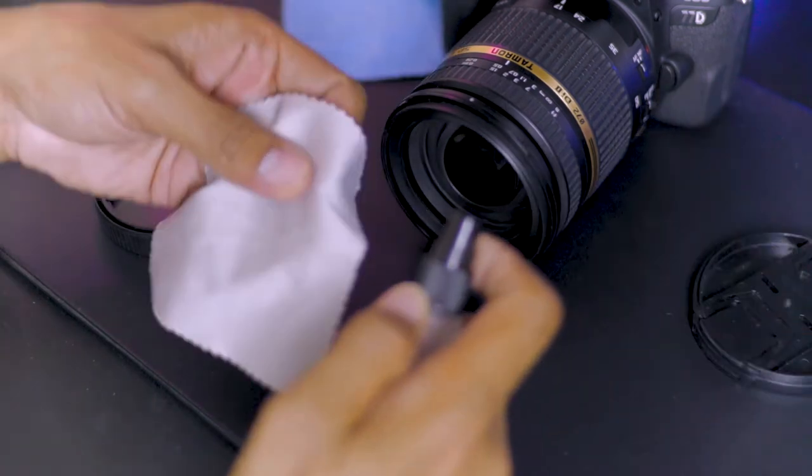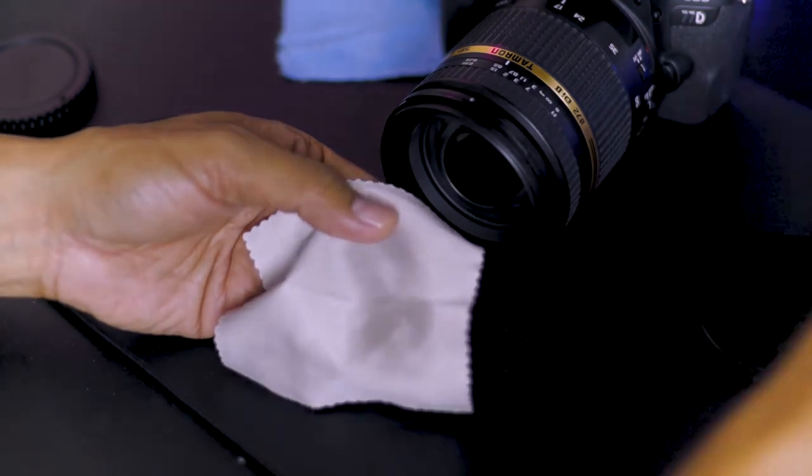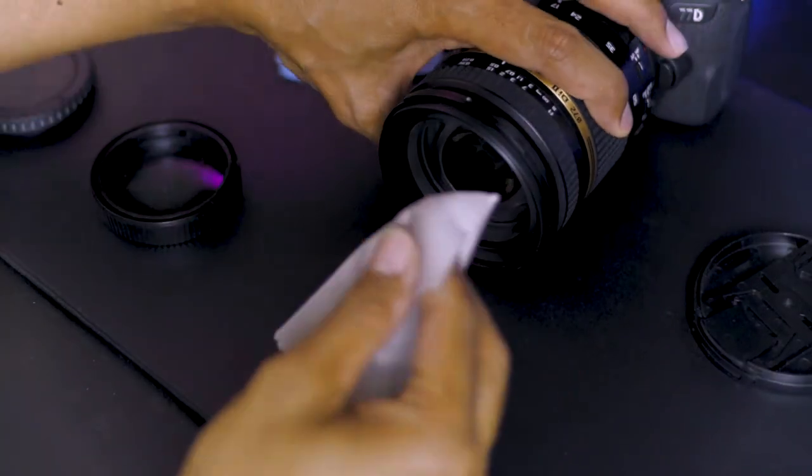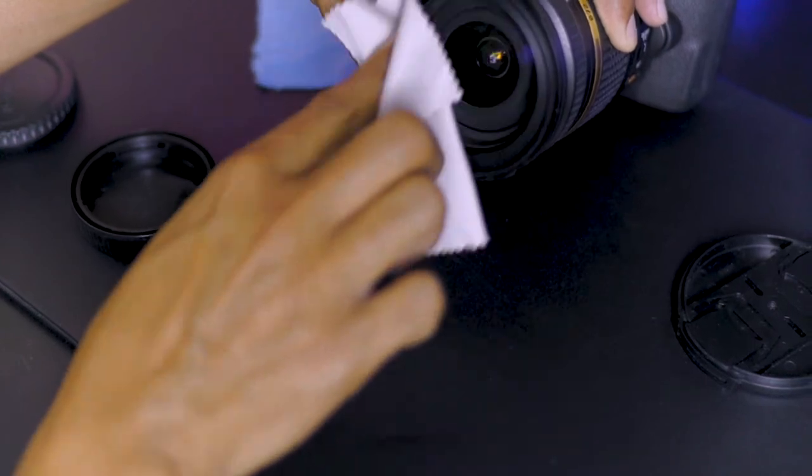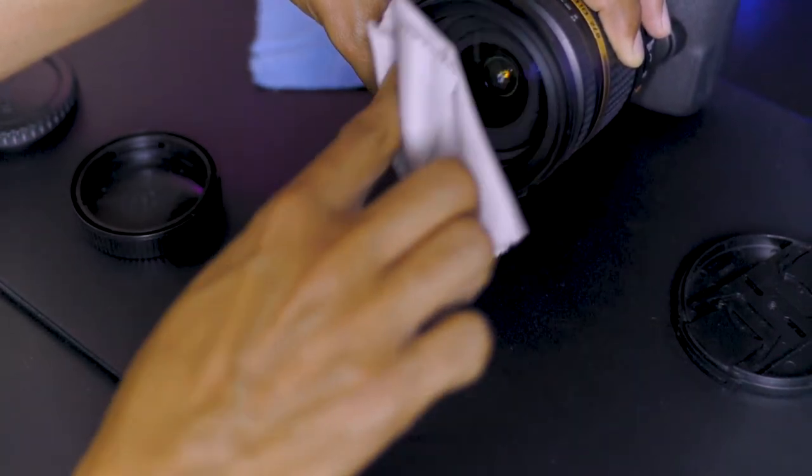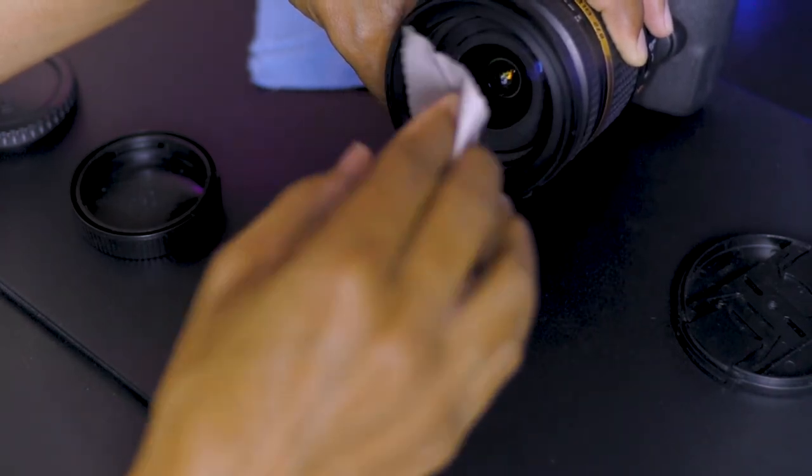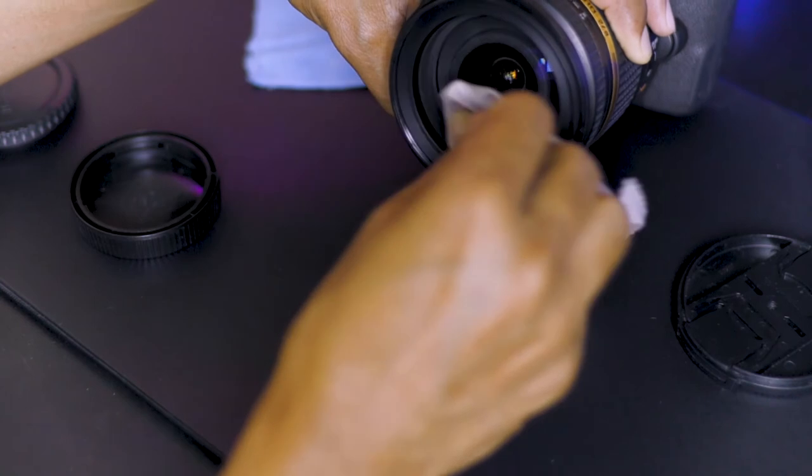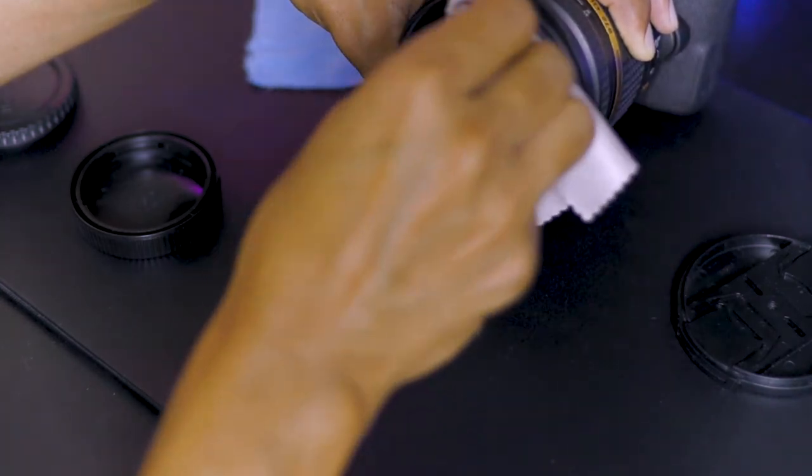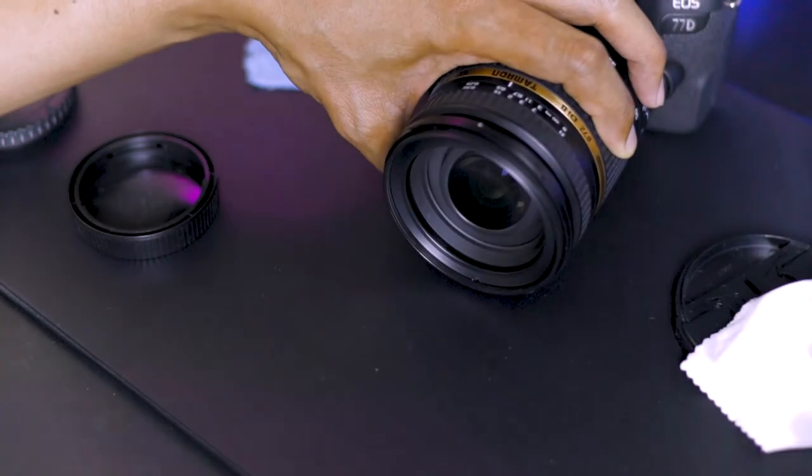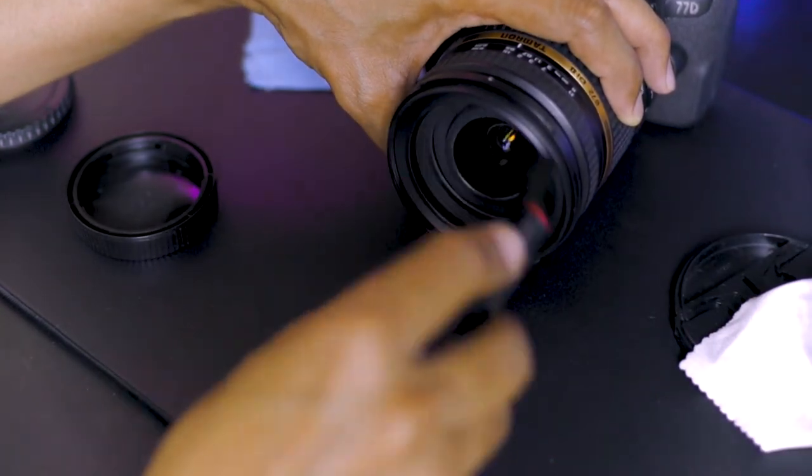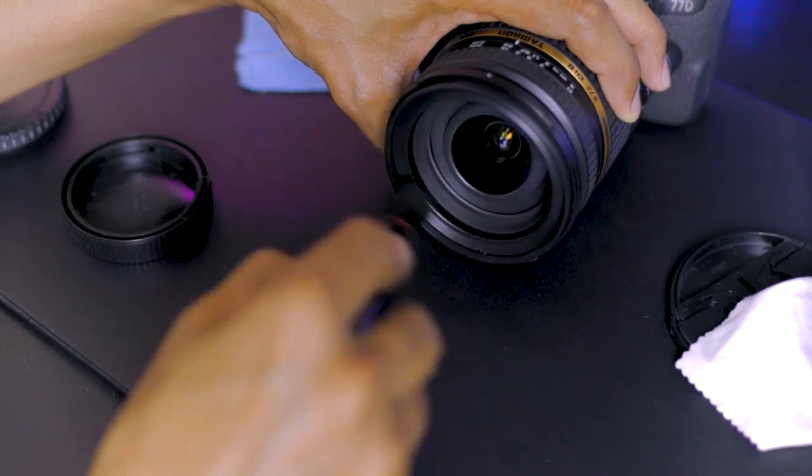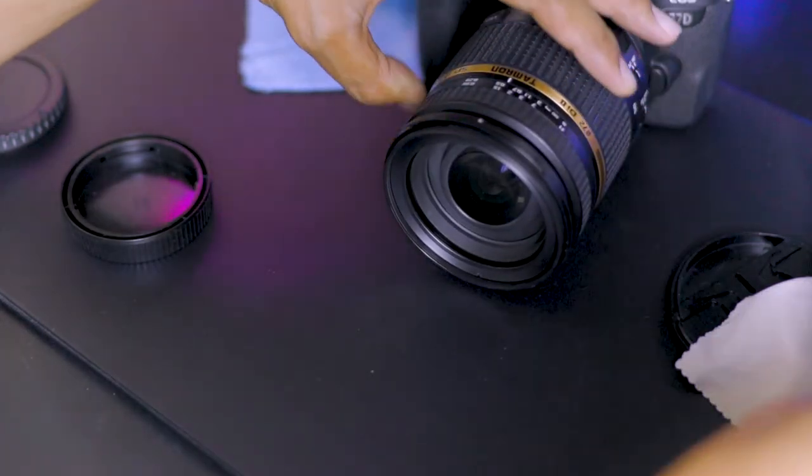Wipe down the lens with some cleaner solution and a microfiber cloth.